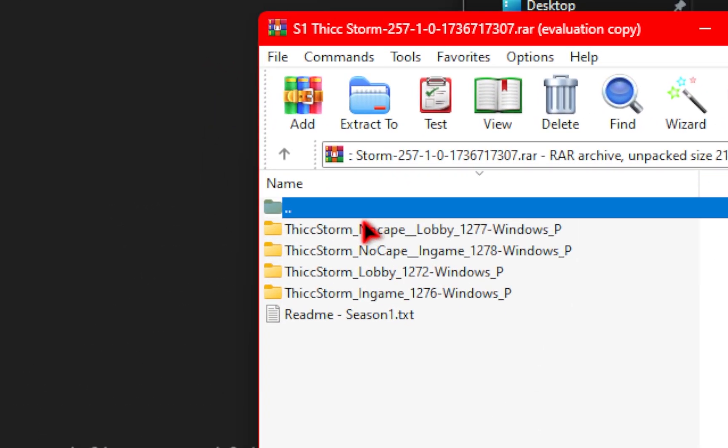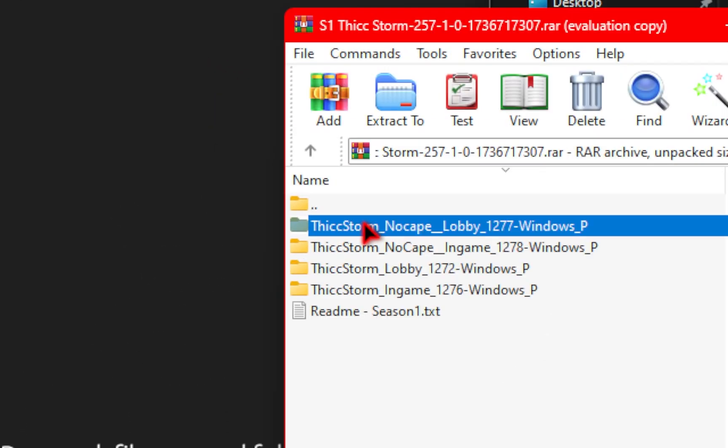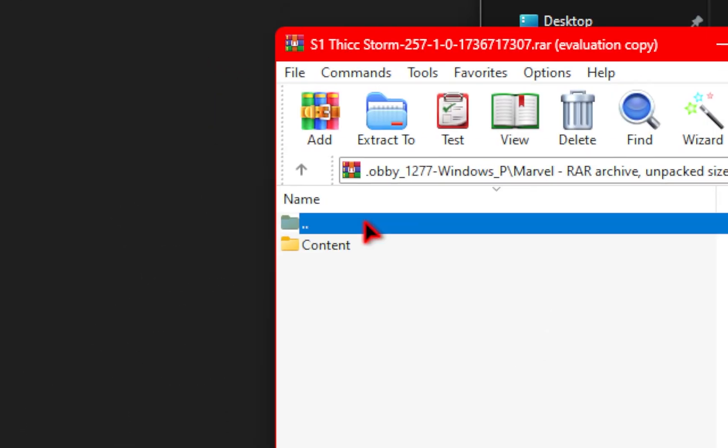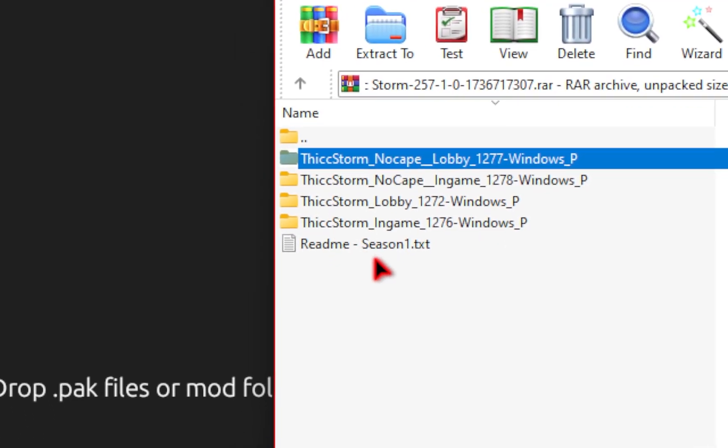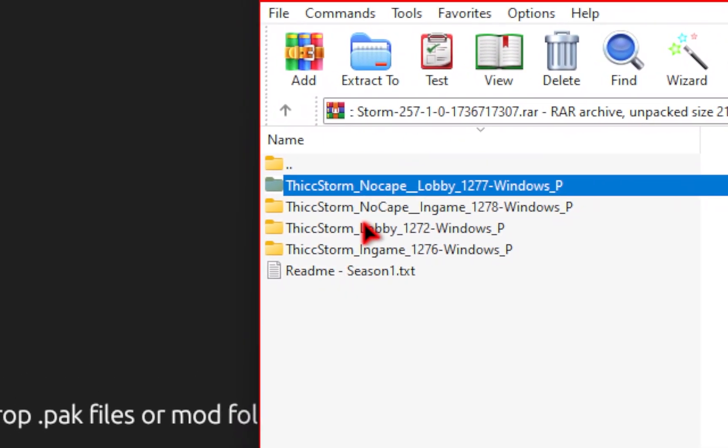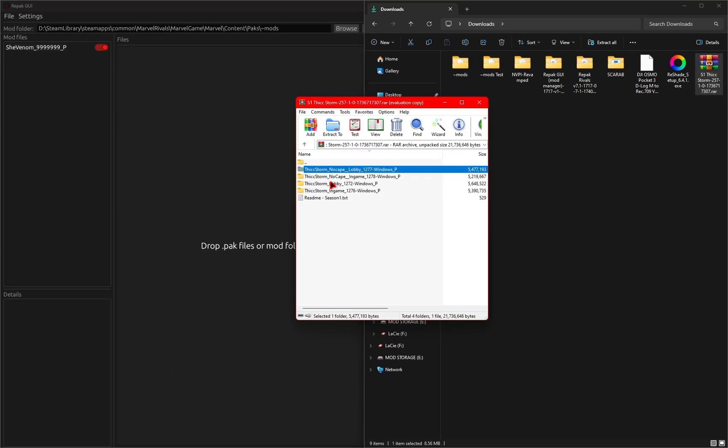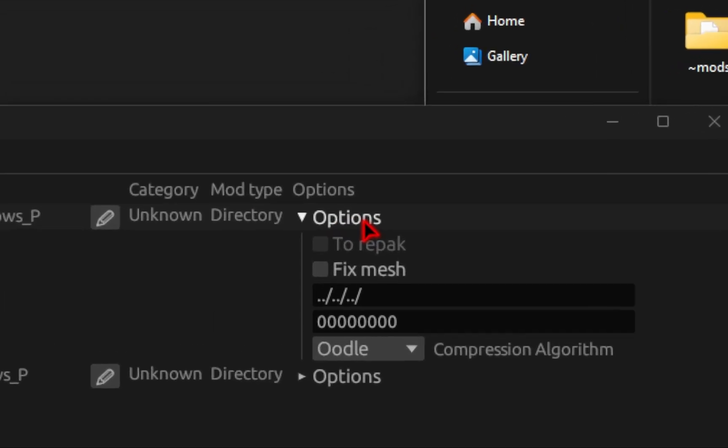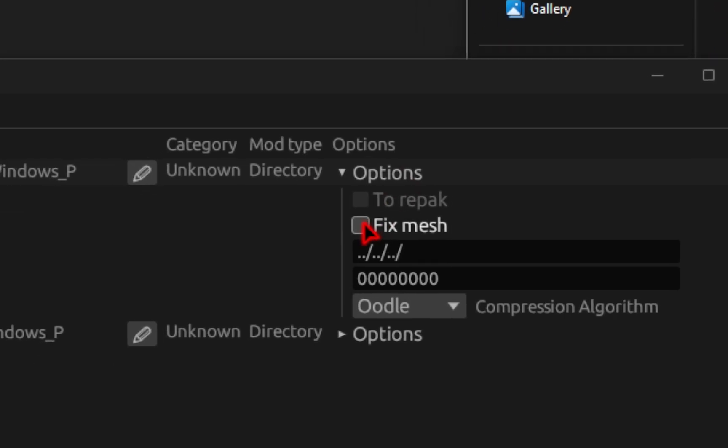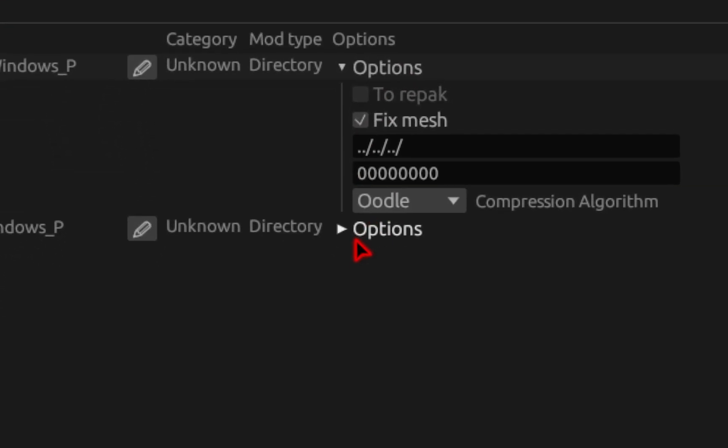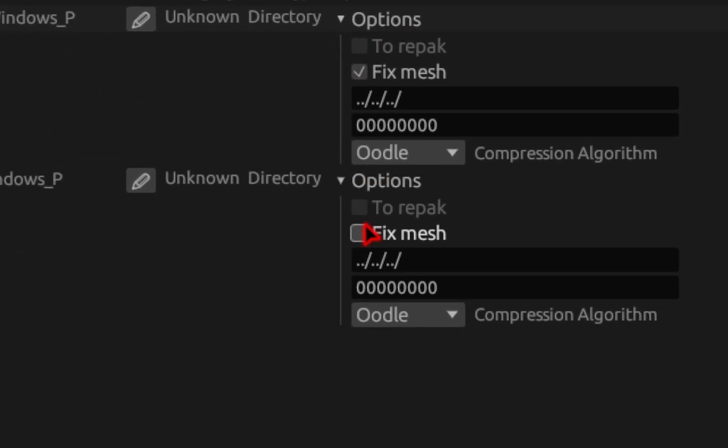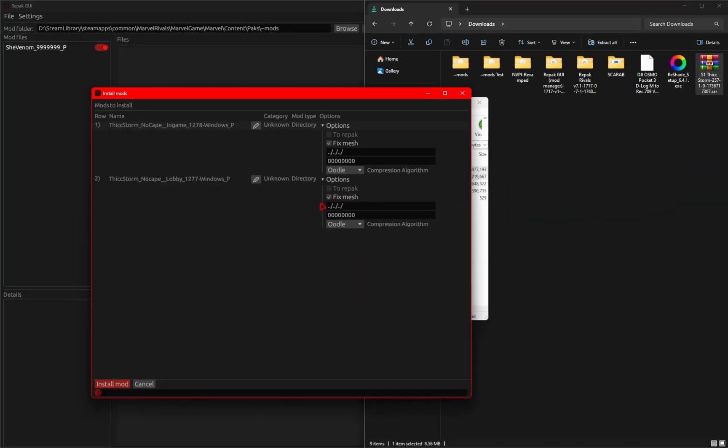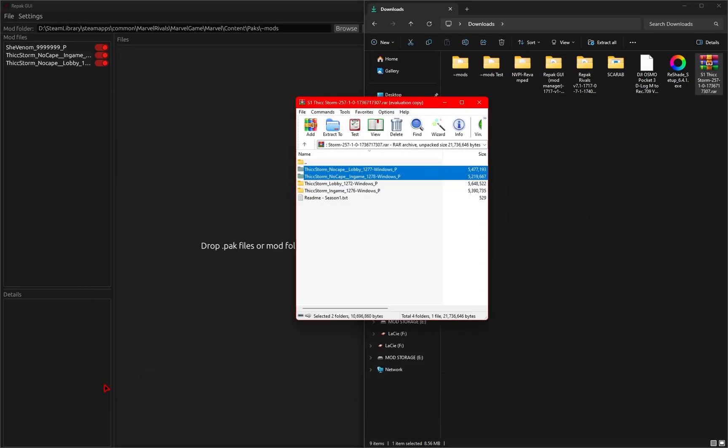Now there are some mods that are loose files still, meaning that they're literally just files, instead of that .pack file mods usually are. So if you're trying to use one of these types of mods that haven't been updated yet, it's still super simple using the repack mod manager. We'll go ahead and drag the lobby and in-game files inside of the mod manager. And for loose file type of mods, under that Option drop-down, you're just going to need to click Fix Mesh. We'll do the same for the second mod as well. We'll go ahead and press the Fix Mesh button, and then from here we'll go down to that Install Mod.